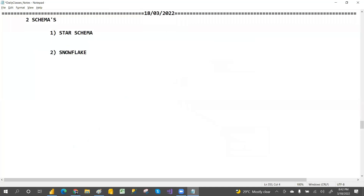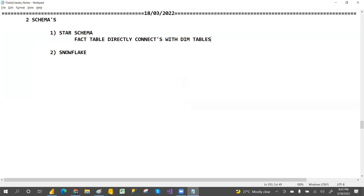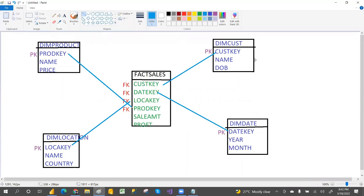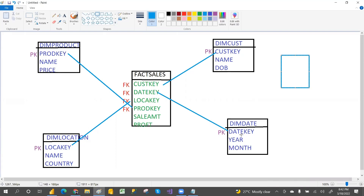So to summarize: fact table directly connects with dimension tables — that is called star schema. Now what is snowflake schema? In snowflake schema, this dimension table has again sub-dimensions. Even if just one dimension table has sub-dimensions, that is the snowflake schema.